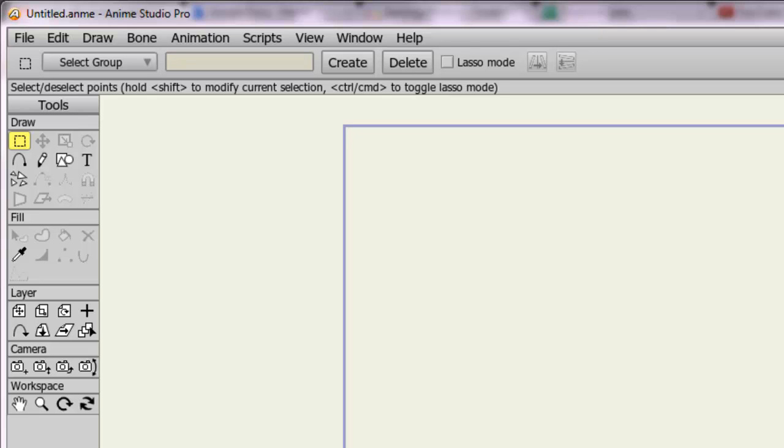Or maybe you just want to do some text dialog as opposed to voice dialog. All of that is possible now with the text tool.